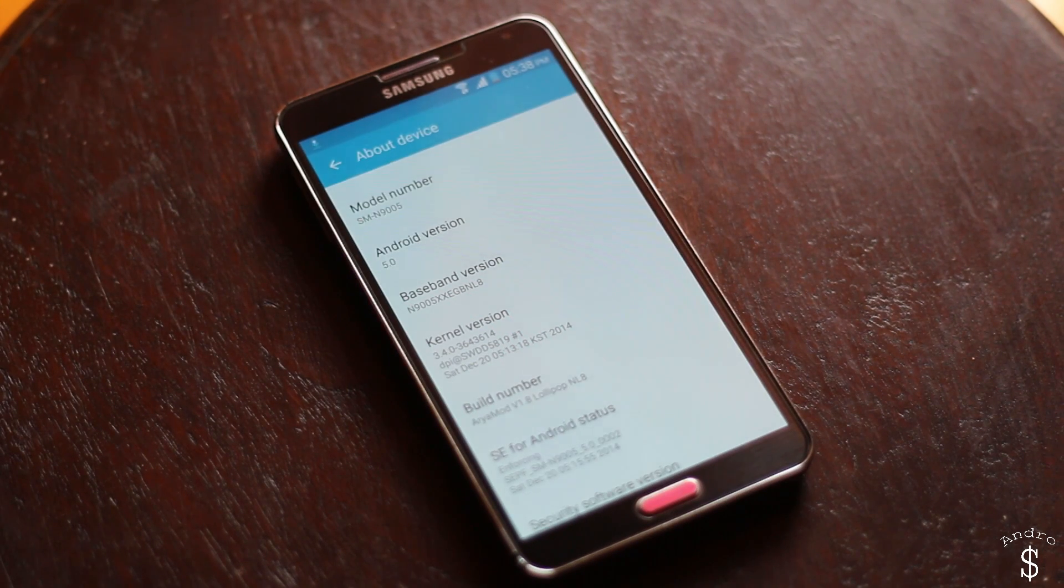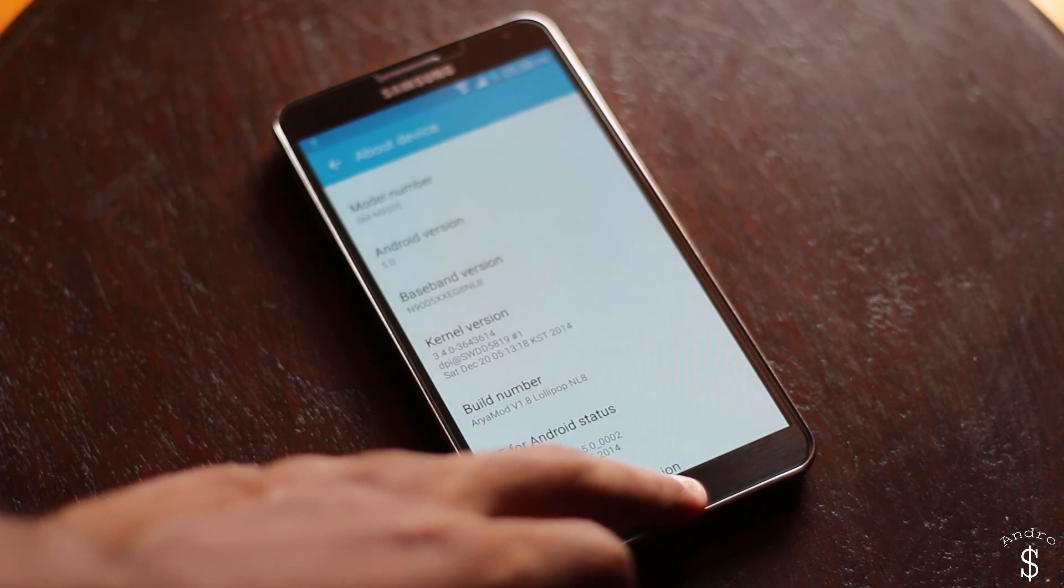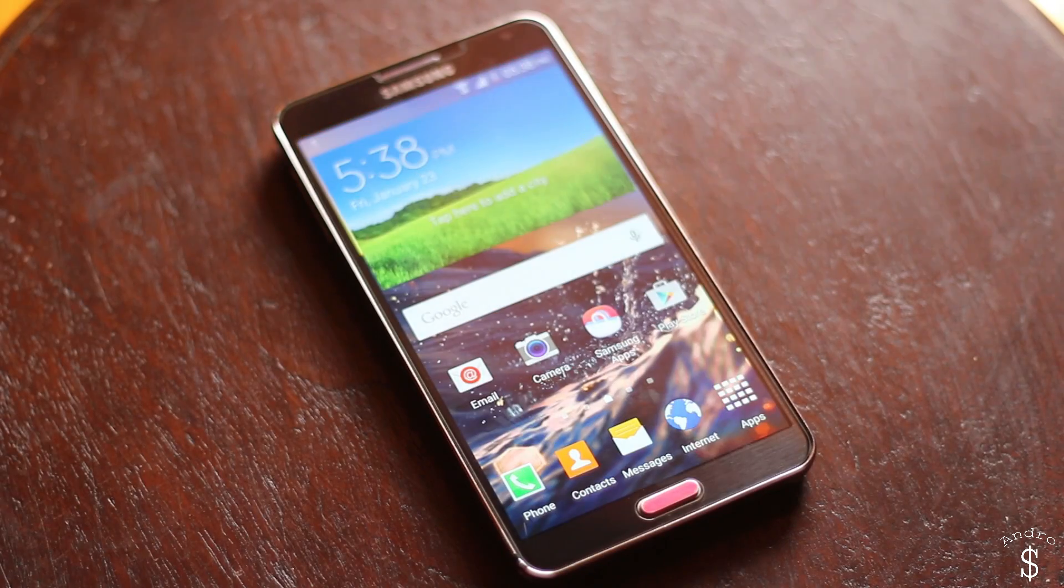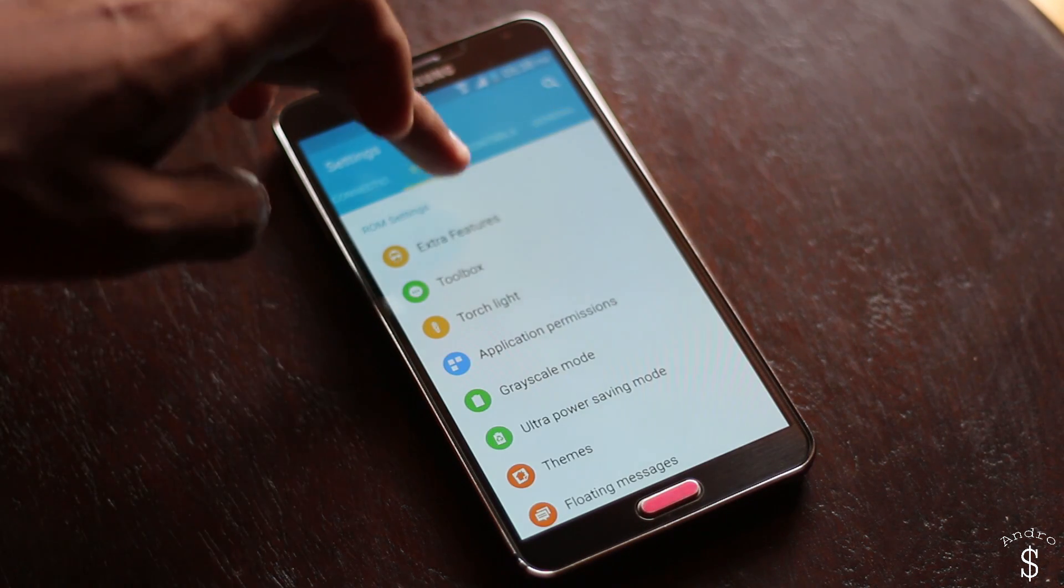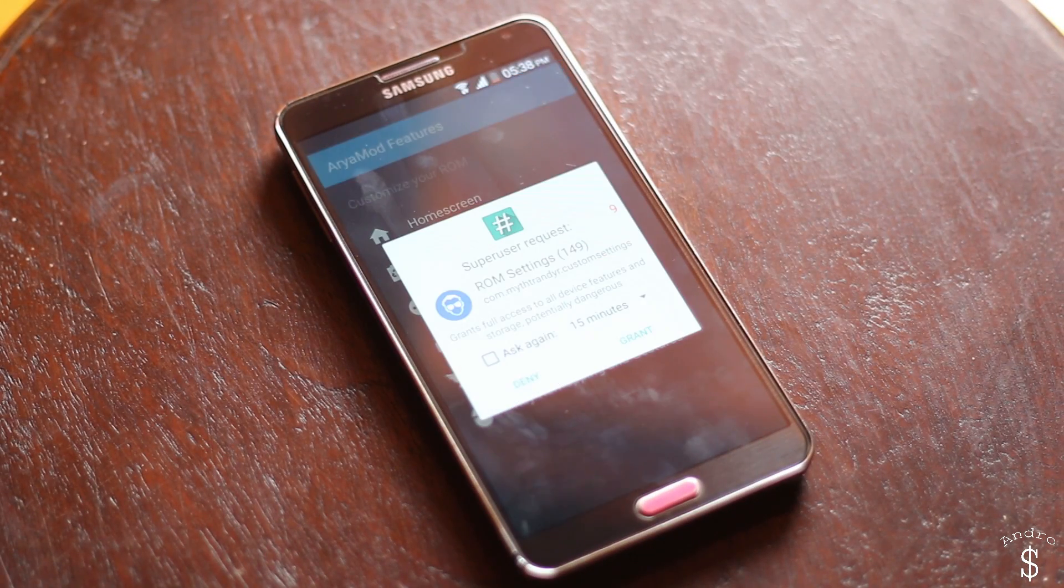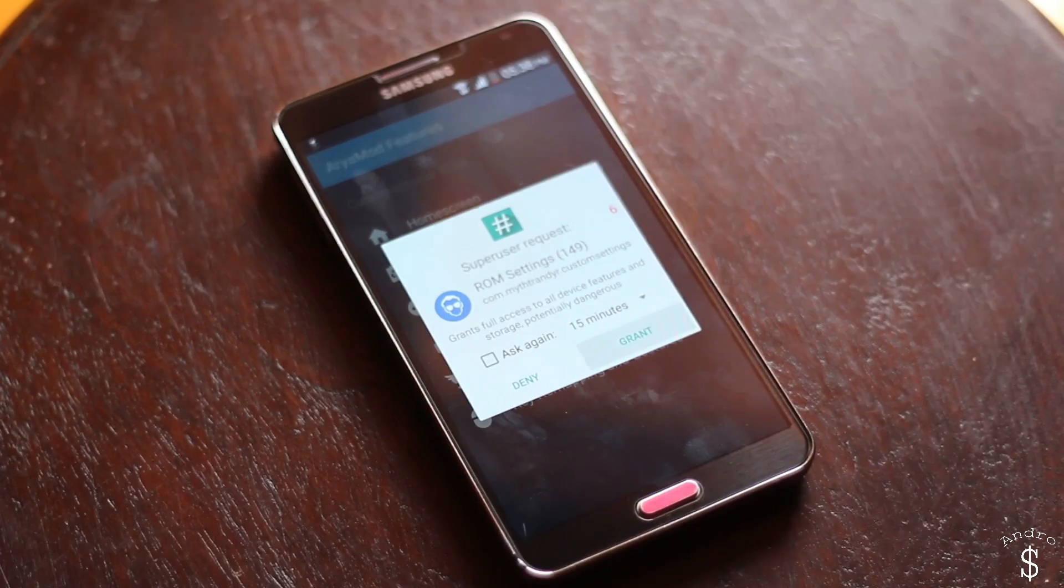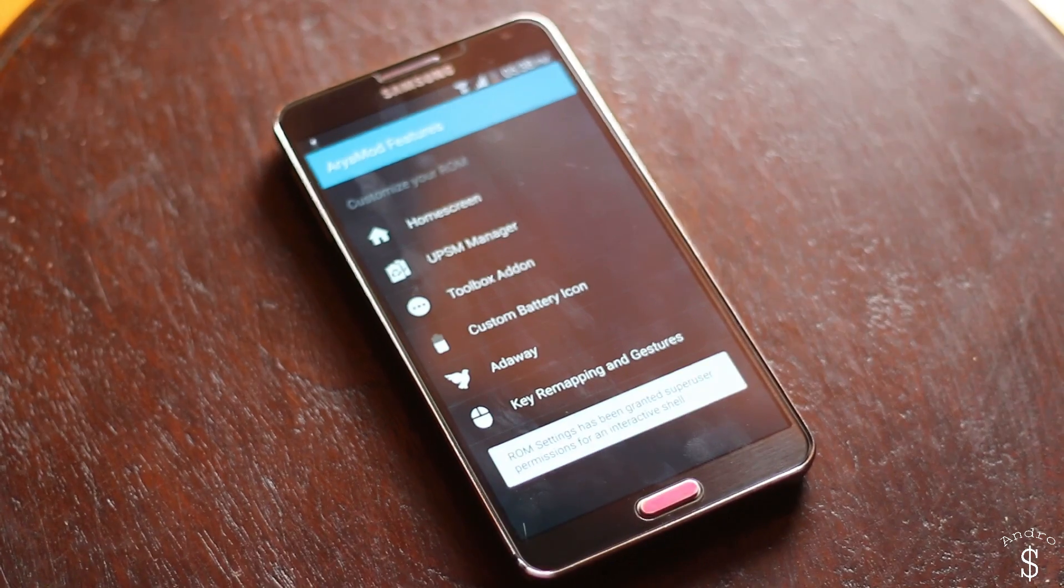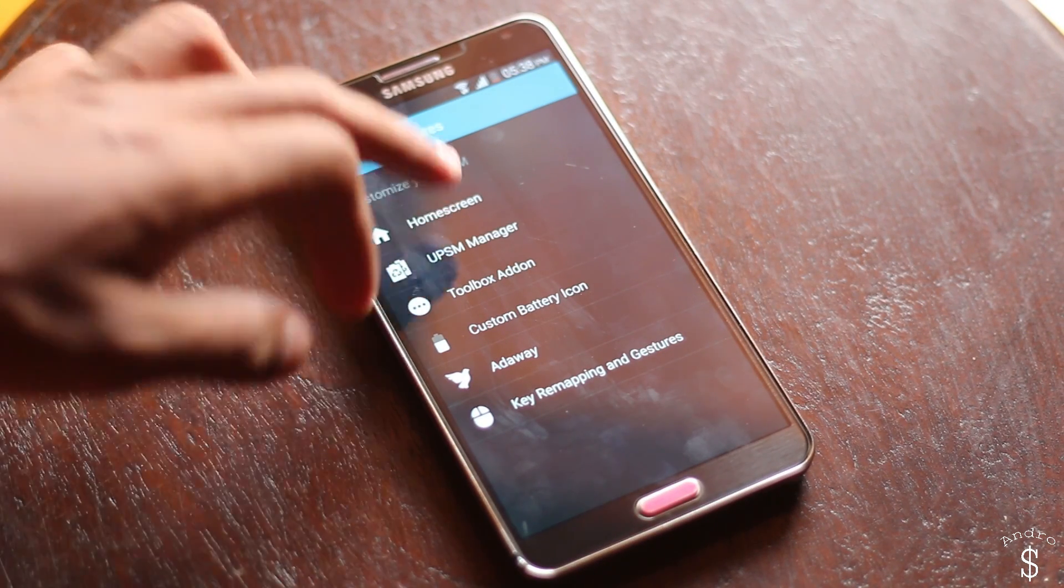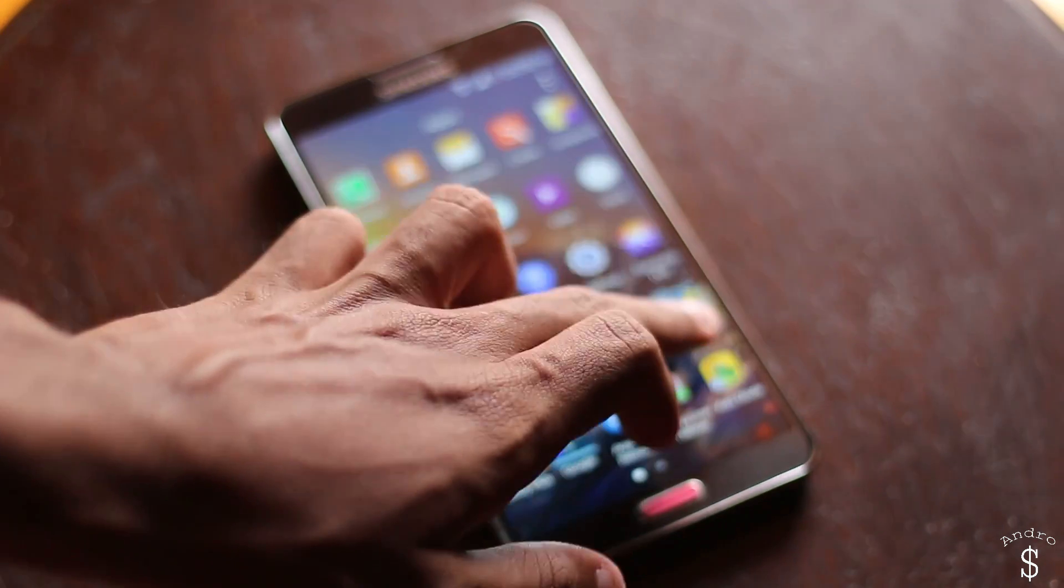The installation process will be the same for even the future versions of this ROM. Moving on back to settings once again and going back into the device section, we have the R-mod features section. This is where we have all the cool features from R-mod. The developer will be working hard to improve the settings and we will see more features added in the future.